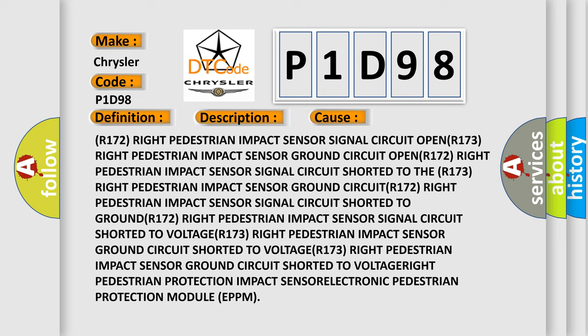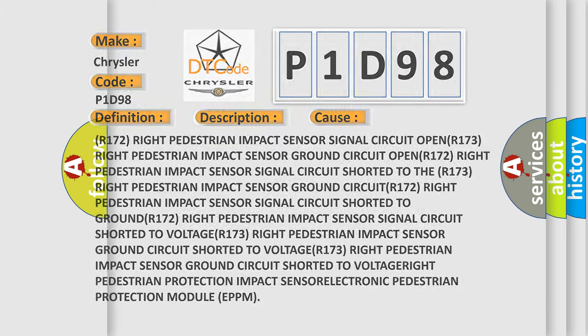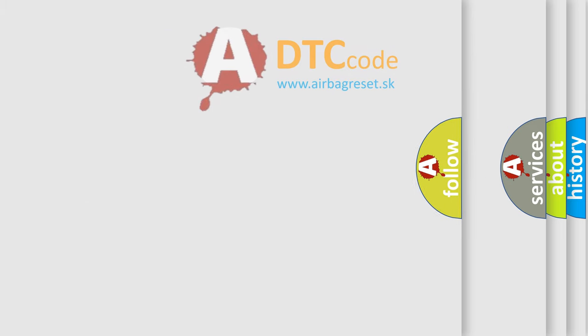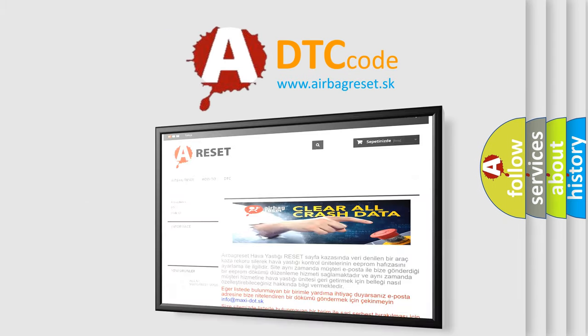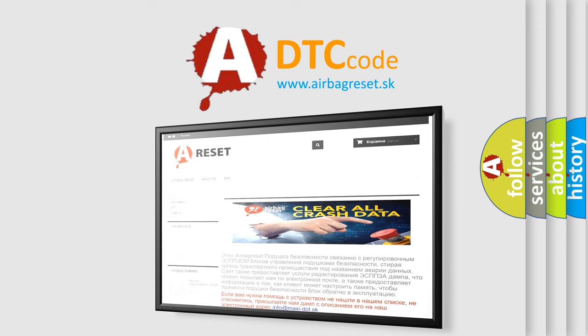The right pedestrian protection impact sensor and the Electronic Pedestrian Protection Module (EPPM) are the key components involved. The airbagreset website aims to provide information in 52 languages. Thank you for your attention and stay tuned for the next video.